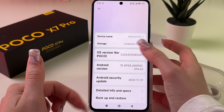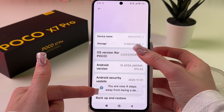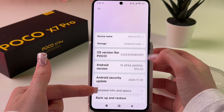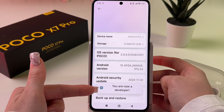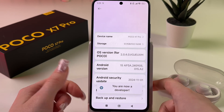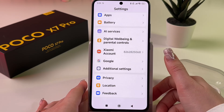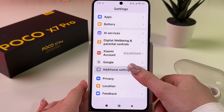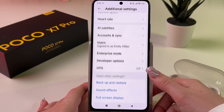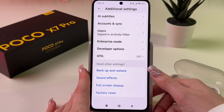Let me show you: one, two, three, four, five, six, seven. And now I'm a developer. To check this, I just need to go back, find Additional Settings, and here developer options appears.